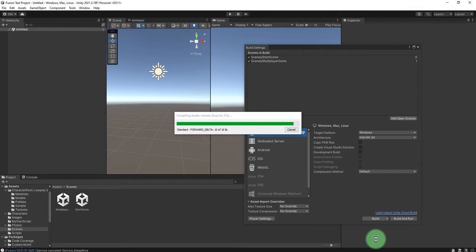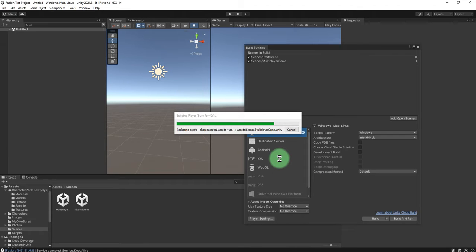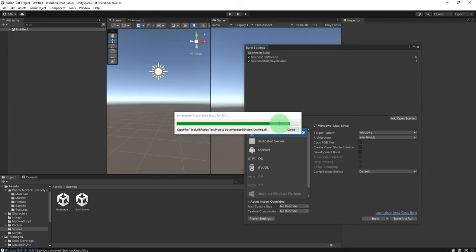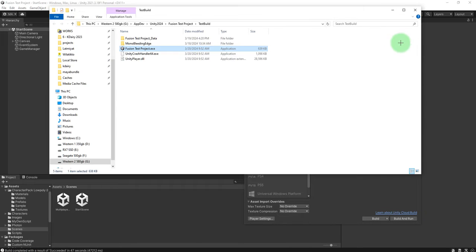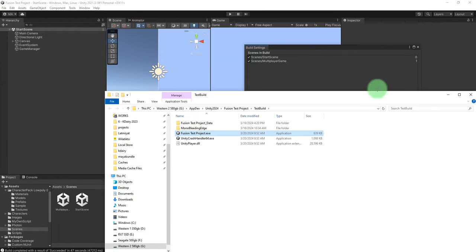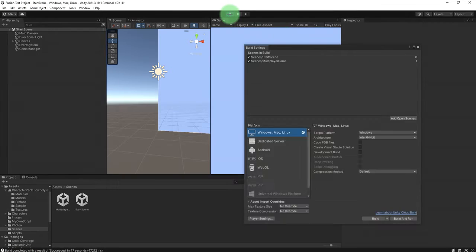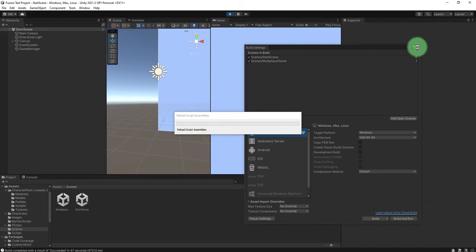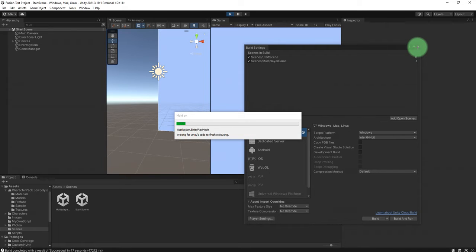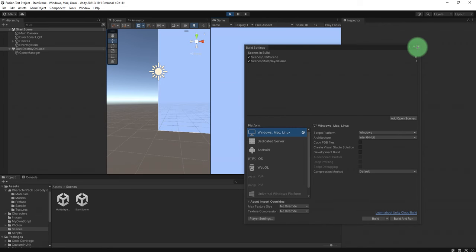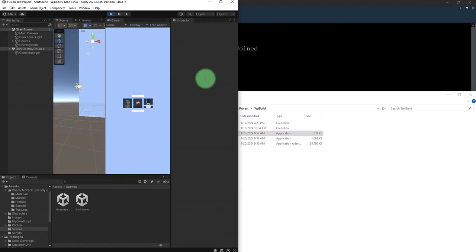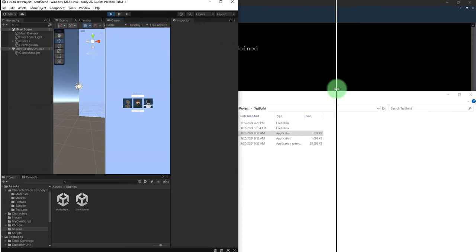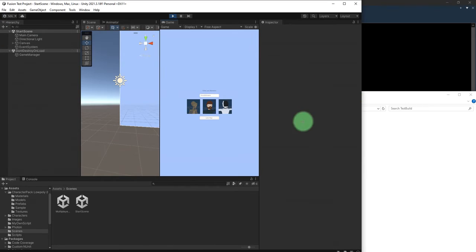All right, the build is about to complete. Okay, I will run the game on my Unity editor.